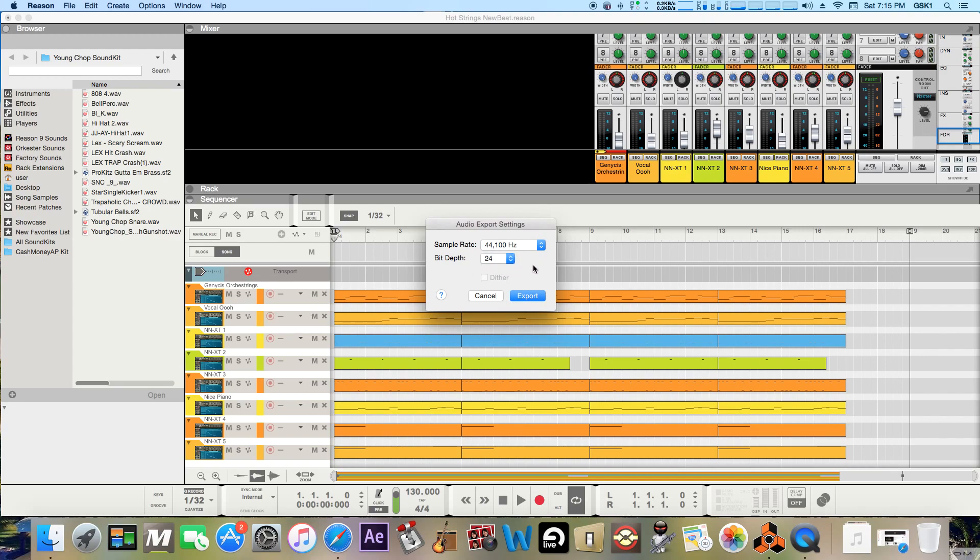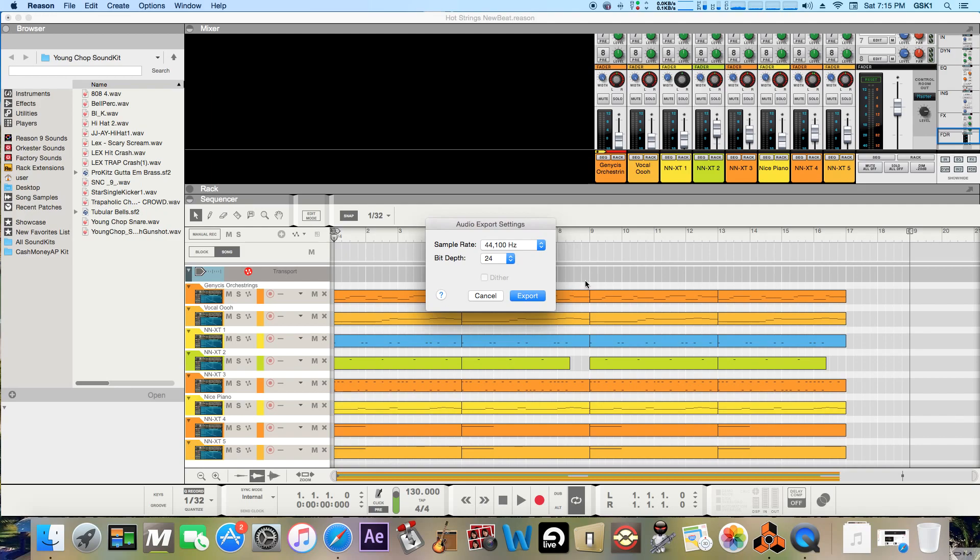Because you can always crunch it down to 16 if you want. So this is normally what I go with when I bounce my beats down to either master it or send it to get mastered or send it out to be recorded on. Just different things like that but yeah and then you just click export.